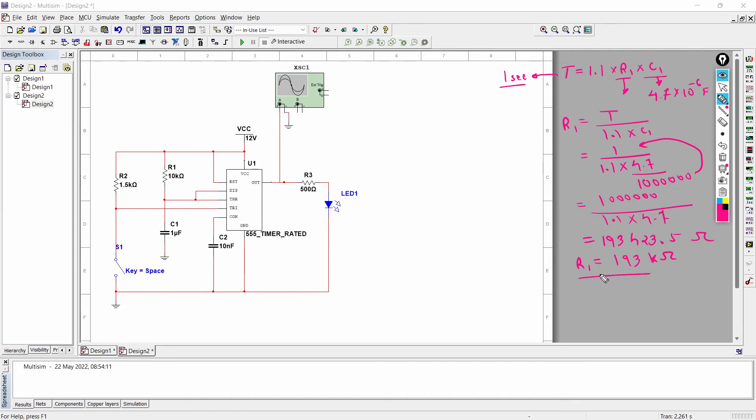So let's modify this equation. So we have got R1 is almost equal to 193 kilo ohm and C1 is equal to 4.7 microfarad. So we'll place these values - we'll update R1 and C1, and then we'll see at the output what will be the width of the pulse.